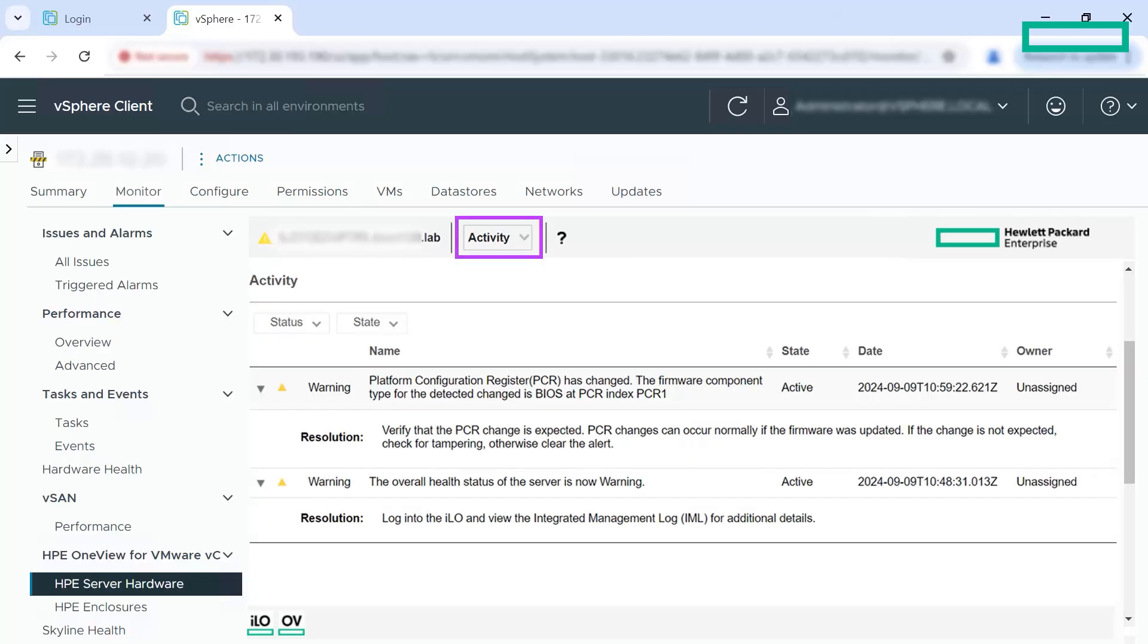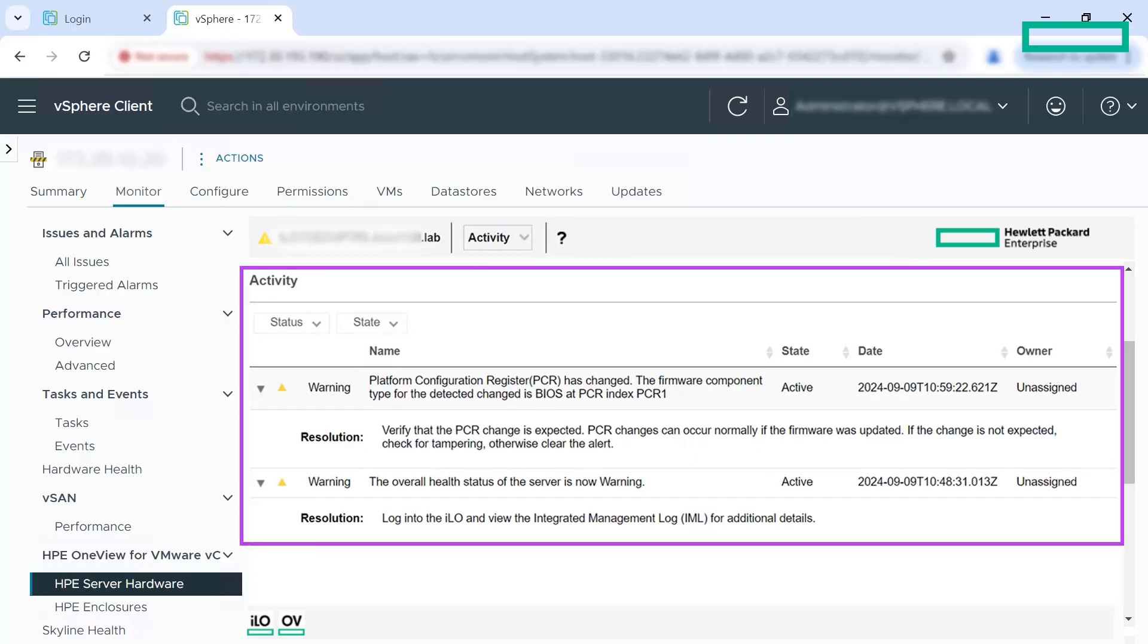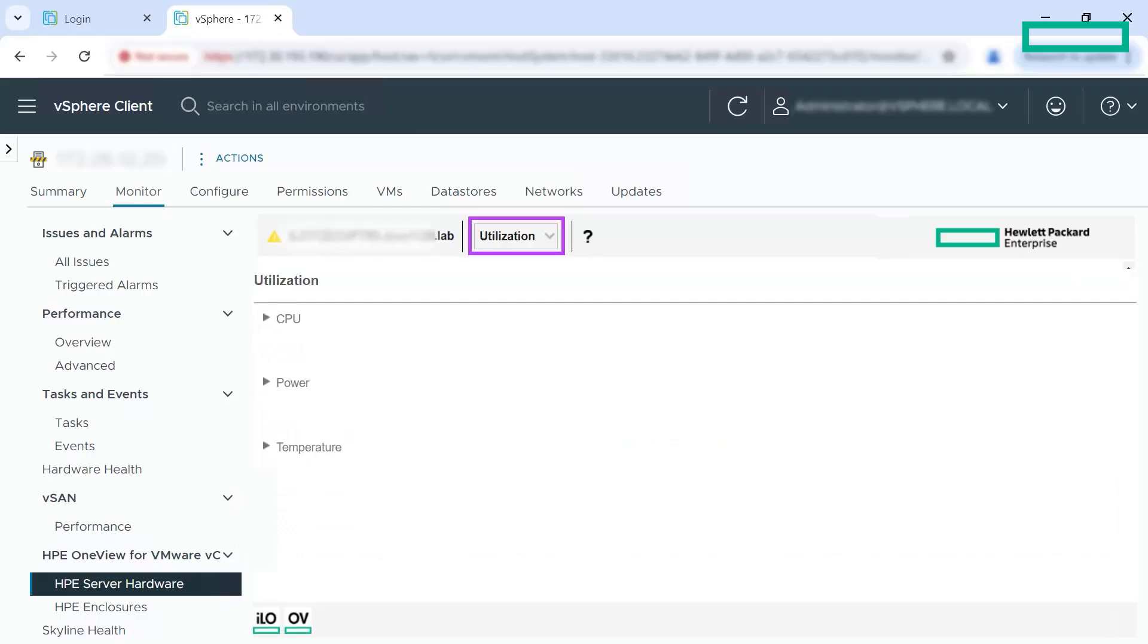In the activity view, you can see warnings or critical alerts. These are the alerts triggered for the host in HP OneView. The plugin fetches these alerts from HP OneView and displays them in this activity view.